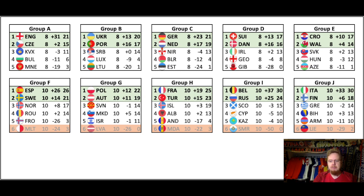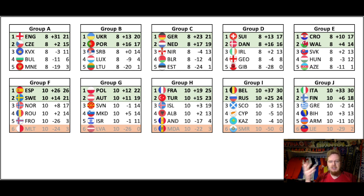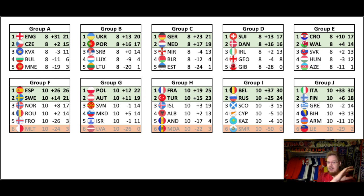Now in order to determine the pots, I have already marked the last place teams from Groups F to J with red and grayed them out, because we need to get rid of them to have ten five-team groups. So they will not count when we want to determine the pots.